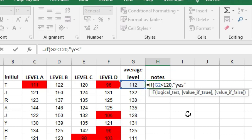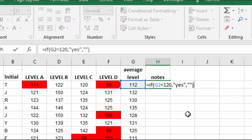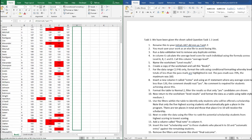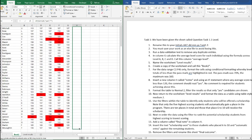Then we want it to say yes, and if not just two speech marks, we don't want it to say anything, so that will bring back blank. So we close that bracket off. So again that's if G2 is less than 120 then yes, otherwise no. So we can copy this all the way down to the bottom here.